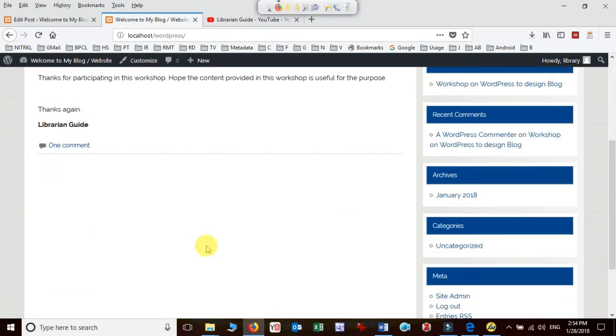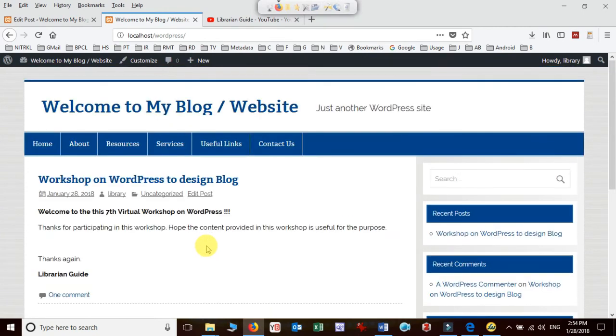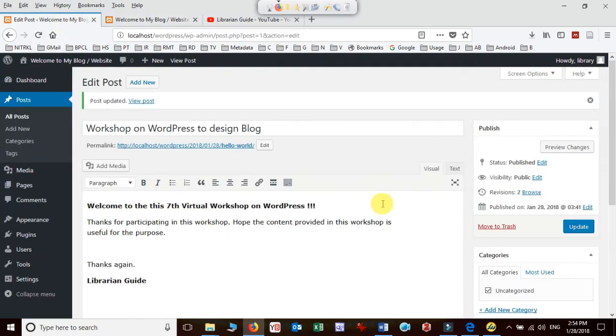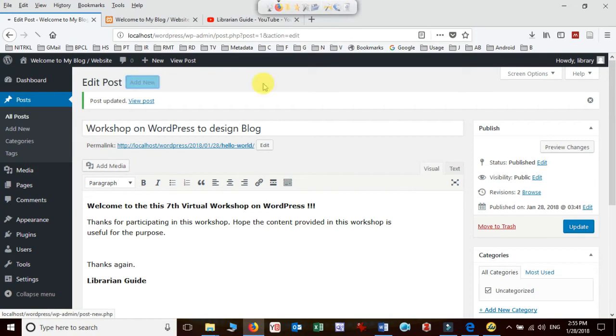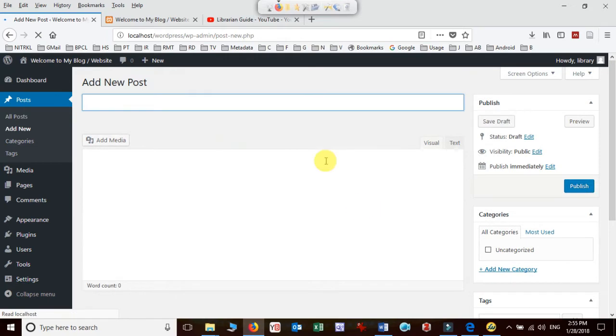Let me go back to the admin section and create one more post. I can go here or directly click on Add New and it will allow me to add a post.